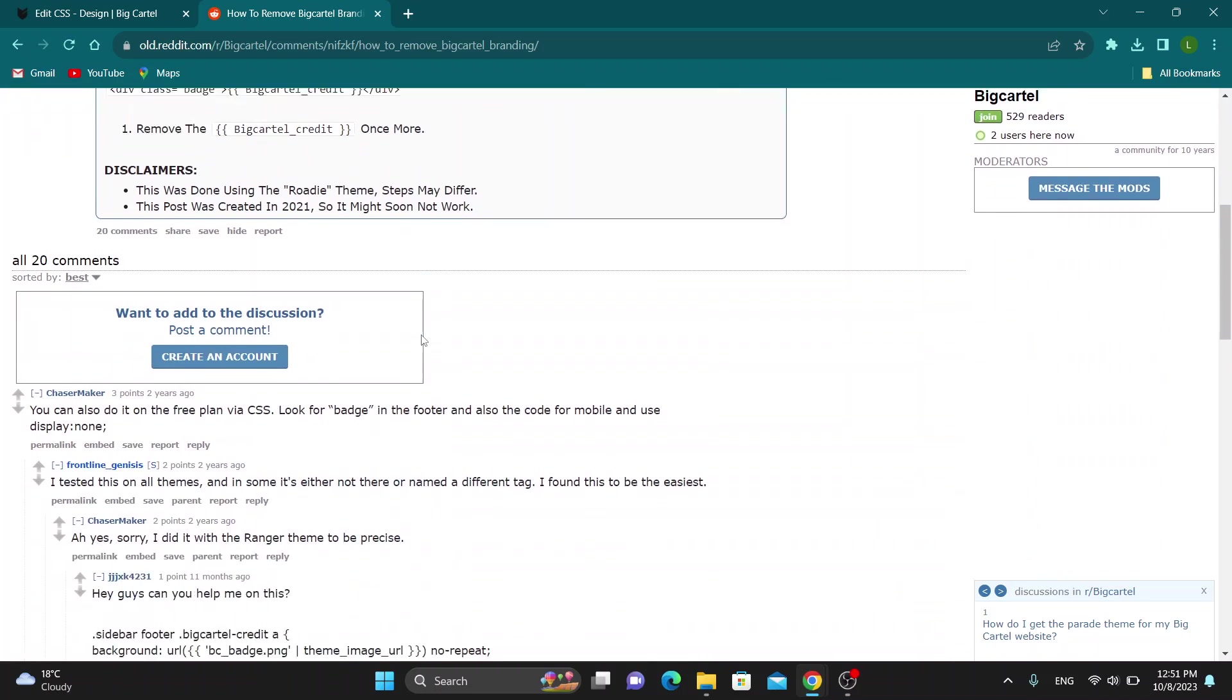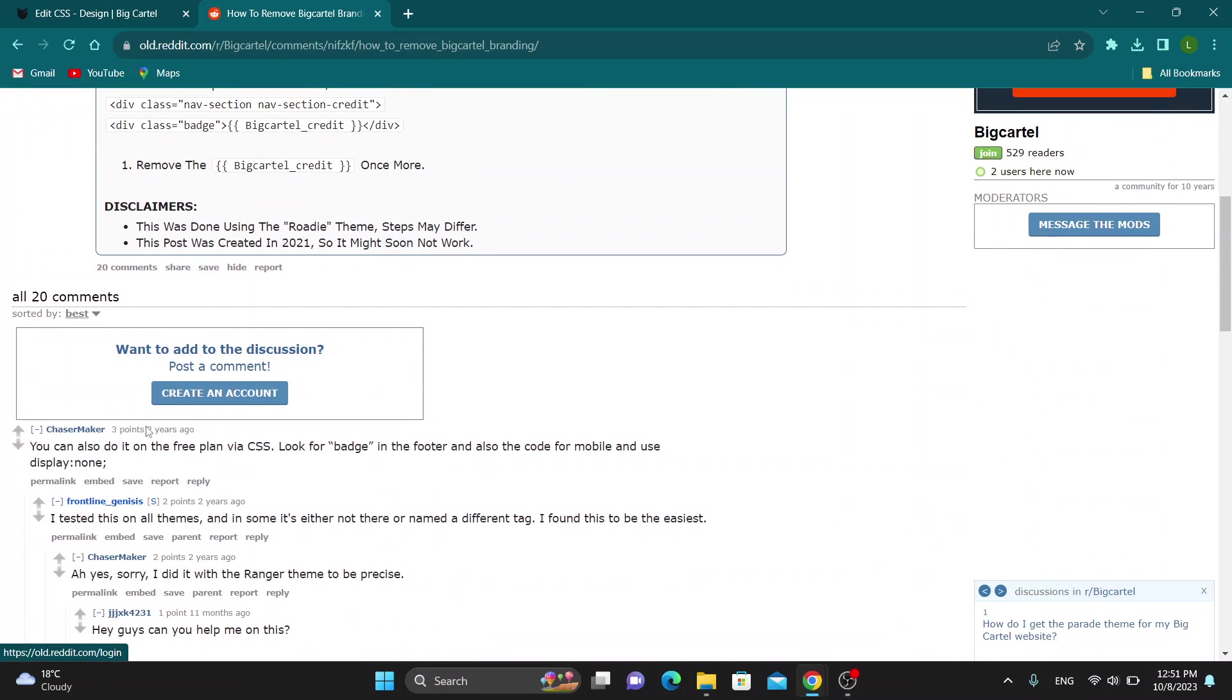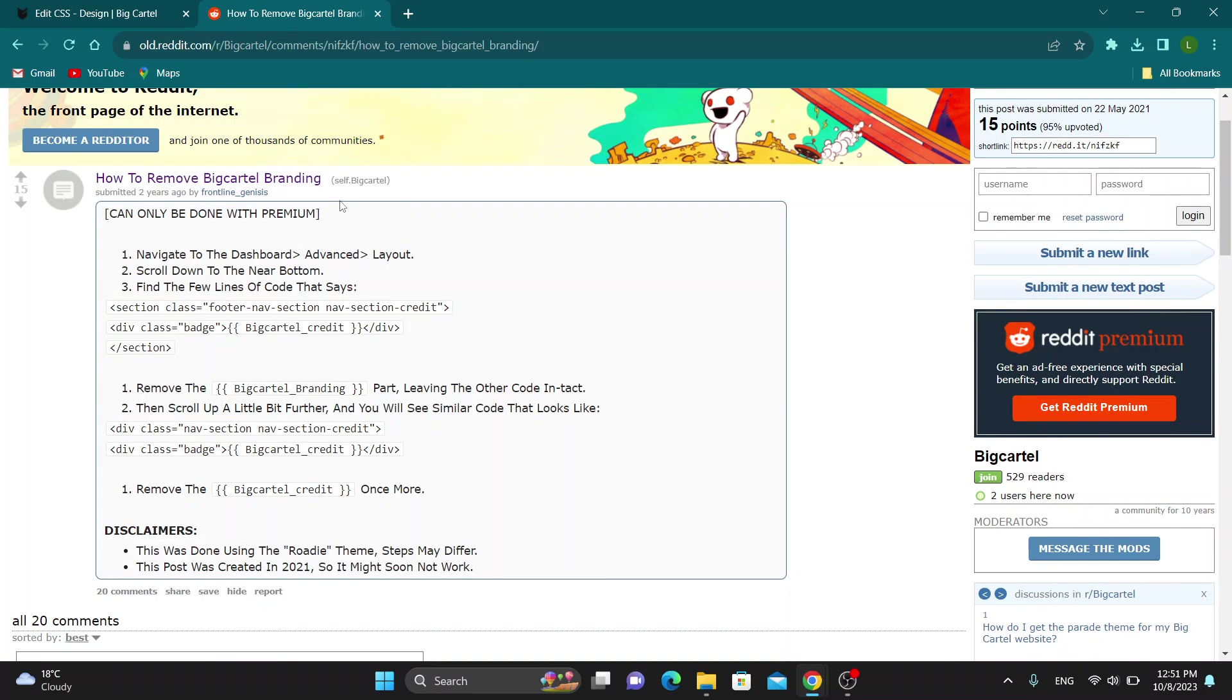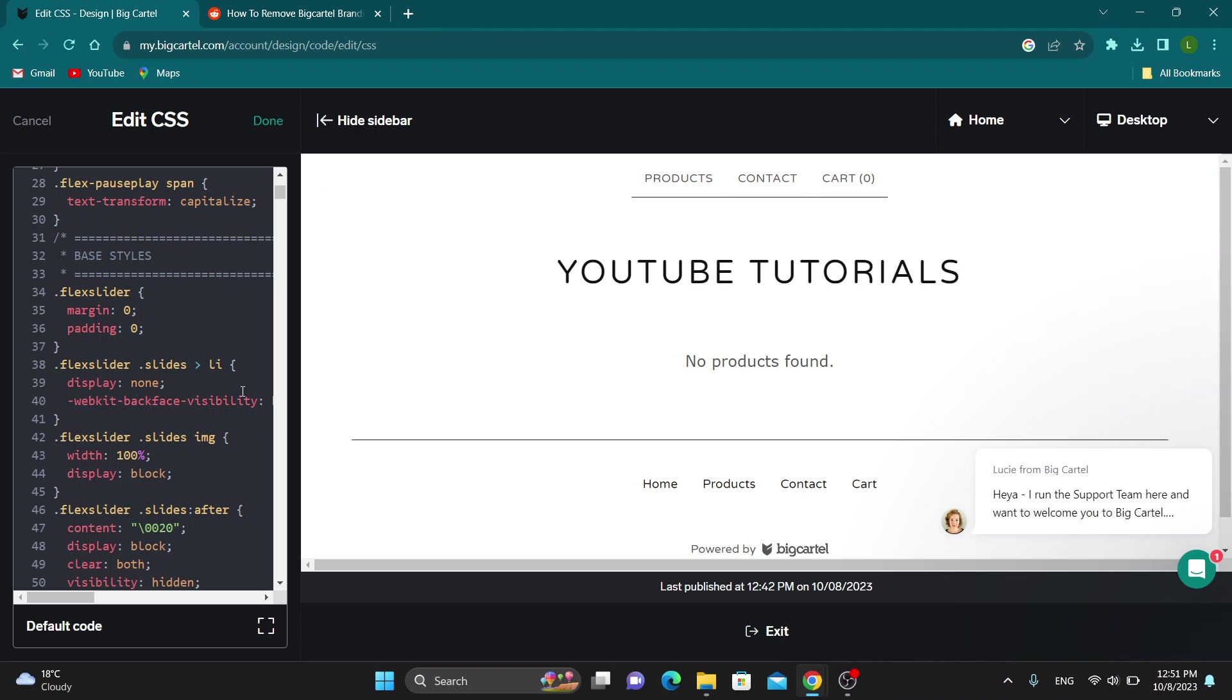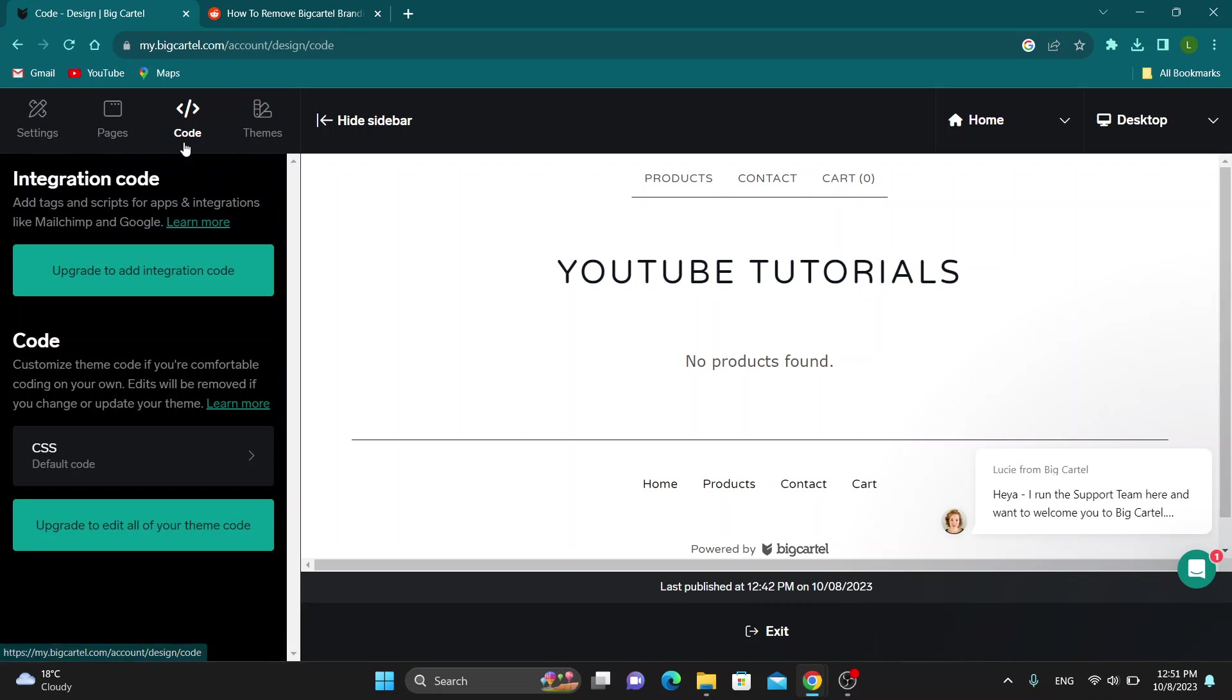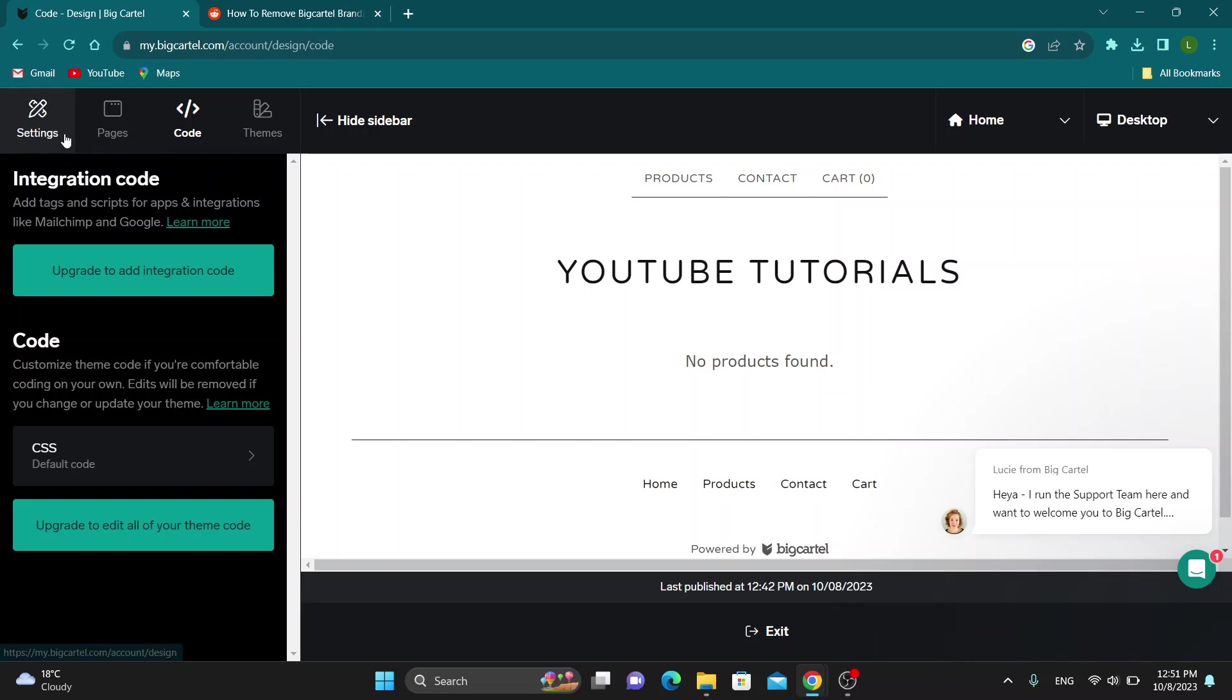But you can either try this option right here or the option in the comment that you can find right here where you can see that you can look for the badge in the footer and also use this display option. So just follow the steps that they have told you right here. Enter them into the code right here and click on done and this will save it and will remove the Cartel branding from your shop.